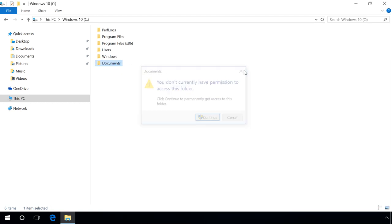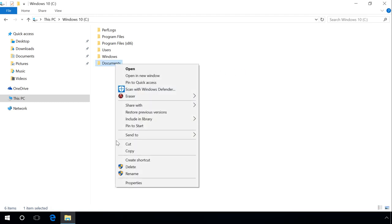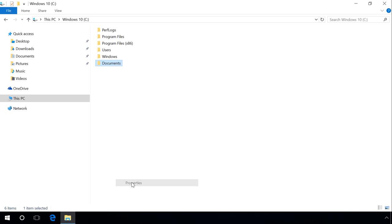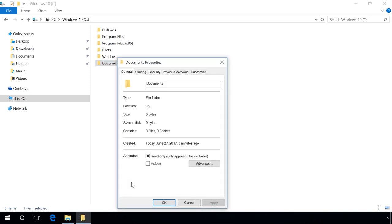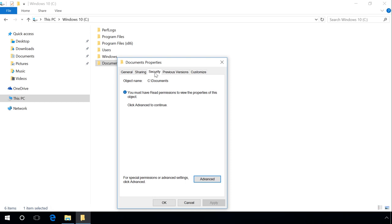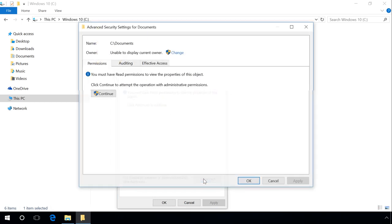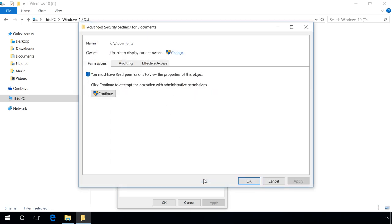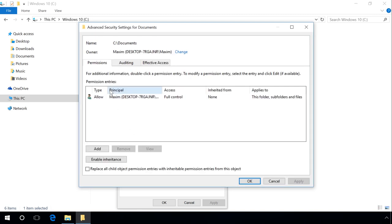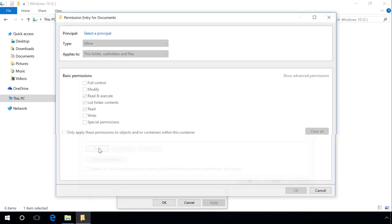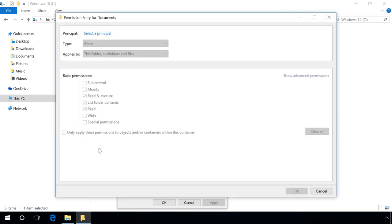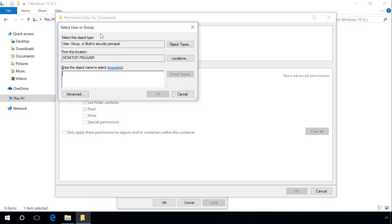To do it, go to the Properties of such folder, then to Security tab and click on Advanced. In the Advanced Security Settings window that opens, click on Add. Click on the link Select a principal and in the field Enter the object name to select, specify the name of your account and click on Check names.